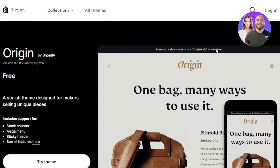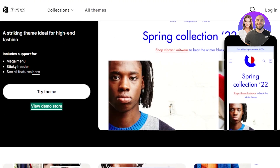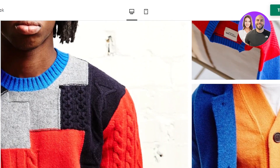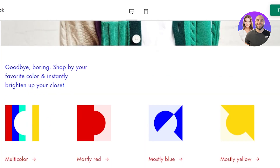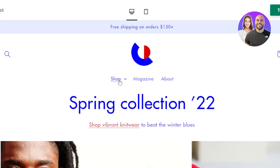Next we have Color Block, a free theme available on Shopify. It's described as a striking theme ideal for high-end fashion, and includes mega menu, sticky header, and more. Color Block is one of the themes specially designed for a clothing store.